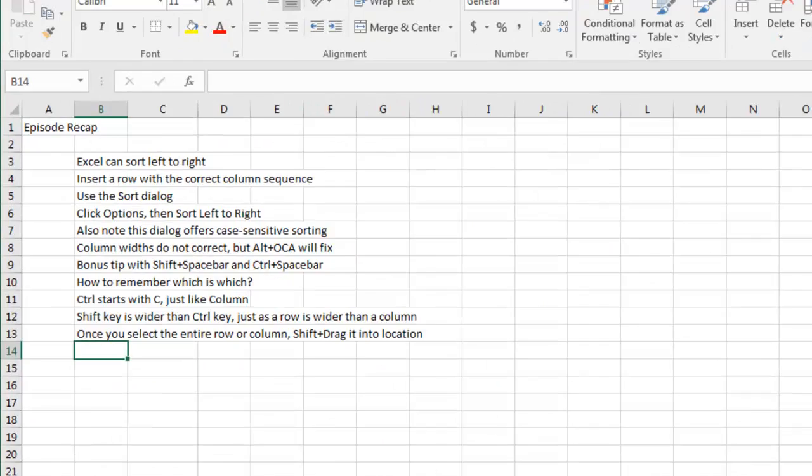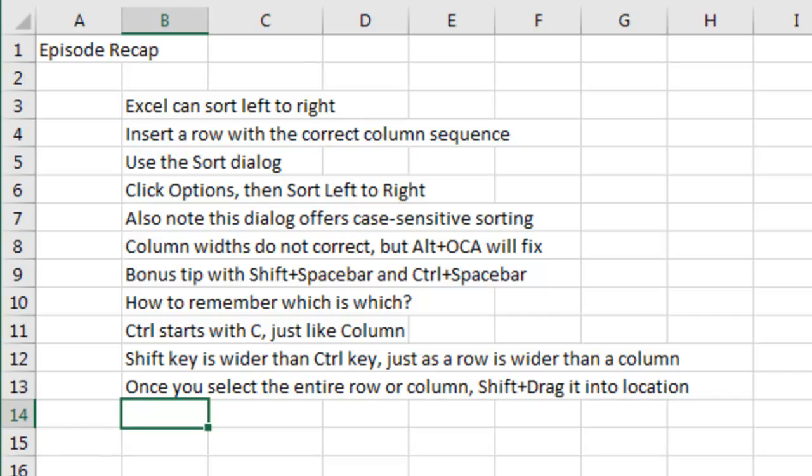Episode recap today: Excel can sort left to right. Insert a row at the top with the correct column sequence, and then go to the Sort dialog, click that Options button, choose Sort Left to Right.